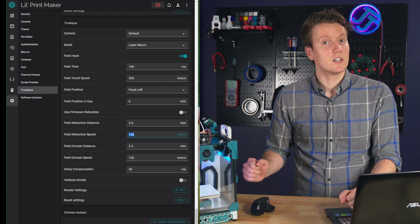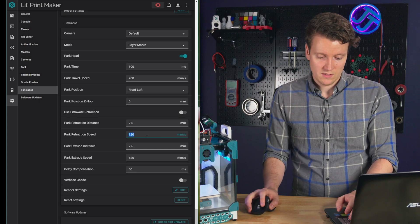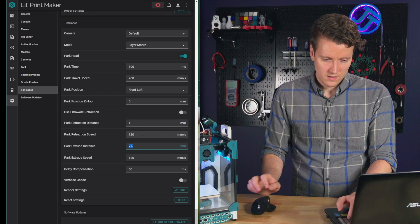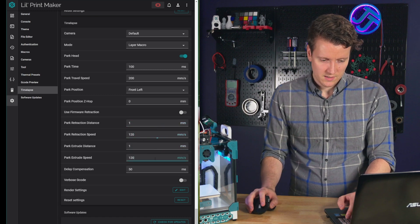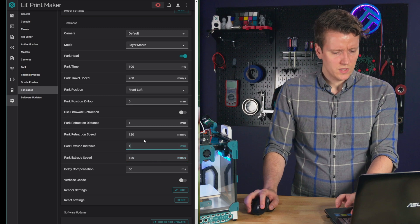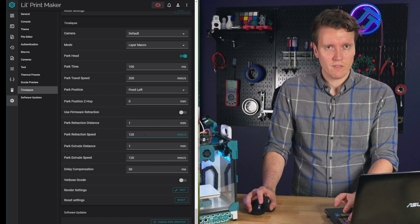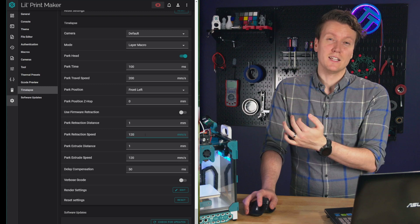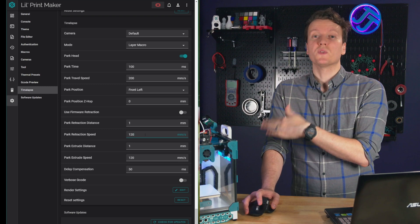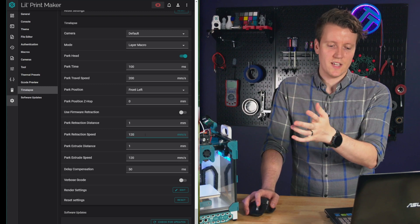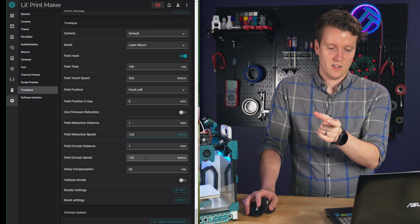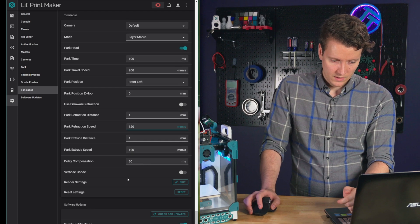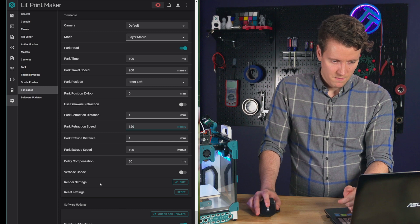And retractions are going to be very difficult. This Orbiter extruder does 120 millimeters per second. And I'm just kind of guessing, let's, we'll leave it at one and one and see kind of how it goes. This is direct drive, so it's going to be a lot lower numbers. If you're using Bowden, you'll want something closer to six or seven millimeters retraction and extrude distance. Just leave everything else the same.